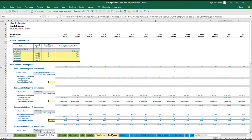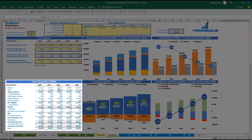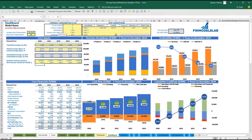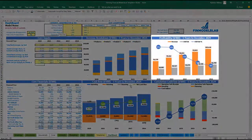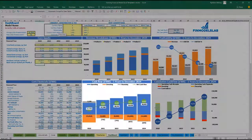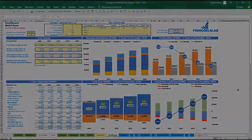Once you set up everything — all the expenses, wages, and revenue assumptions — you may review your core financials: the revenue breakdown, profitability, cash flow, and the cumulative cash flow charts.